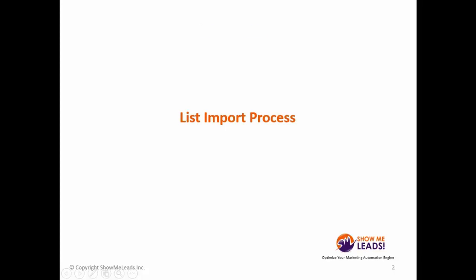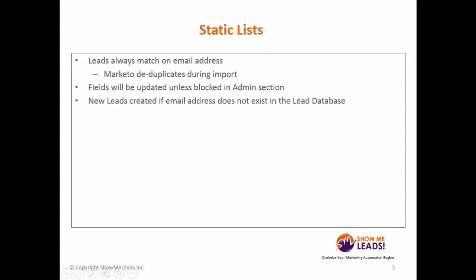As we covered in another lecture, the lists which you import are considered to be static lists. When you import a list, leads are matched on the email address field. If it already exists, the other fields will overwrite existing data on condition that the field updates are not blocked from list imports. If a lead does not exist, a new lead is created.